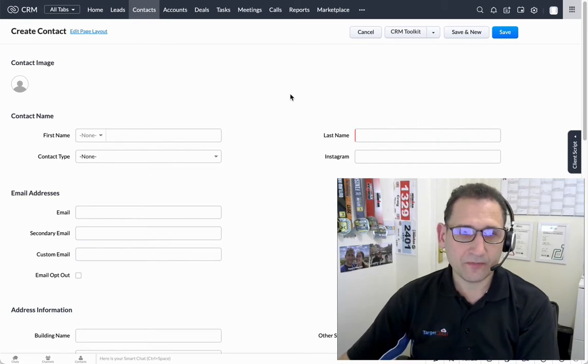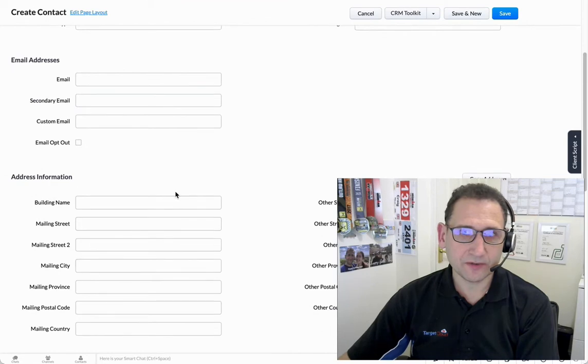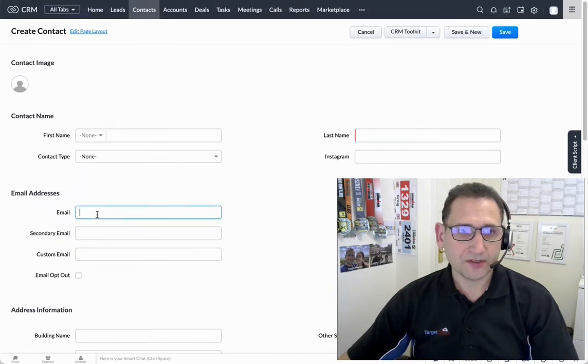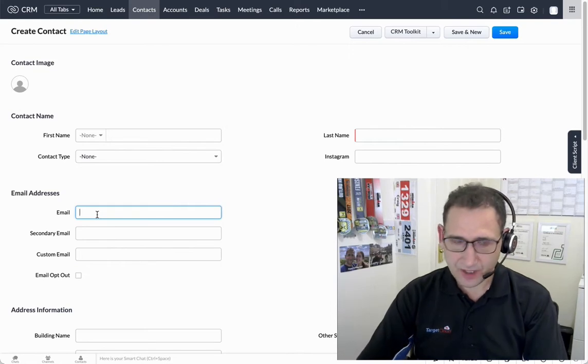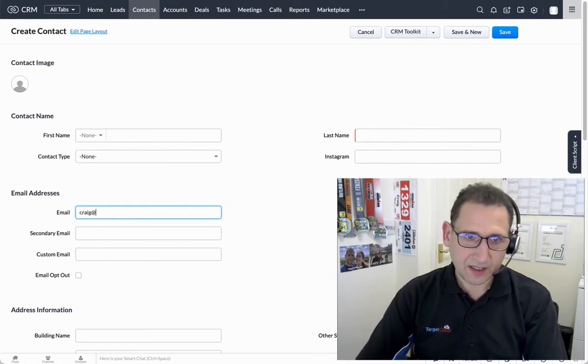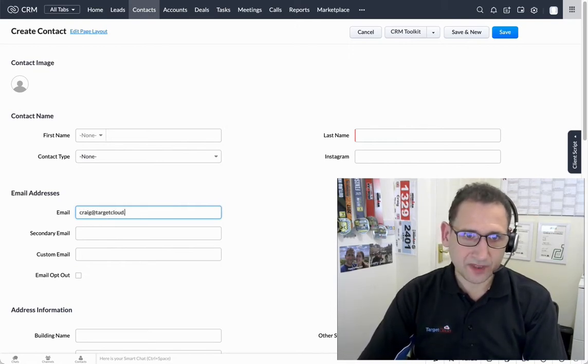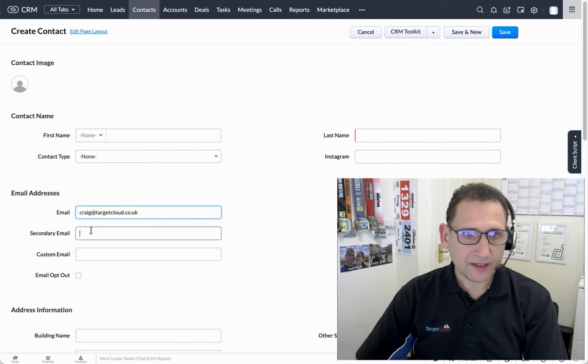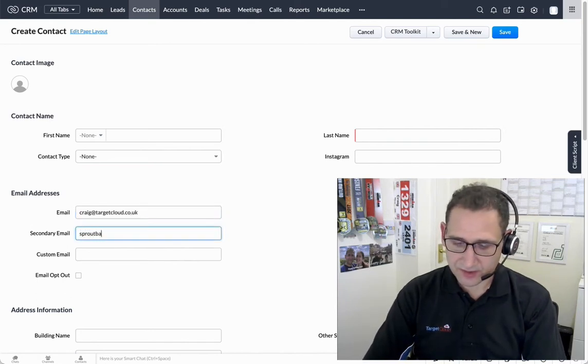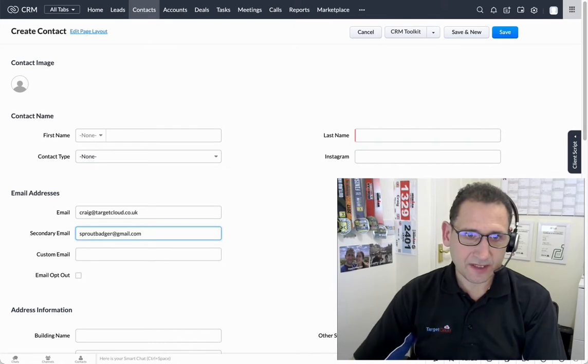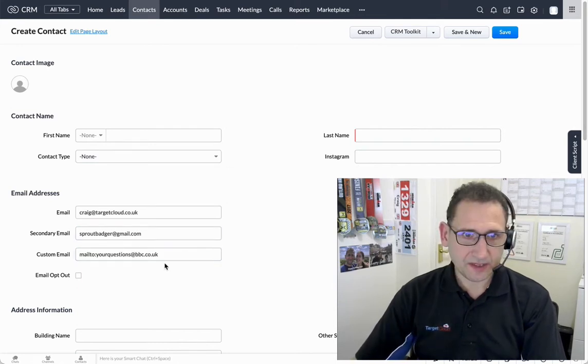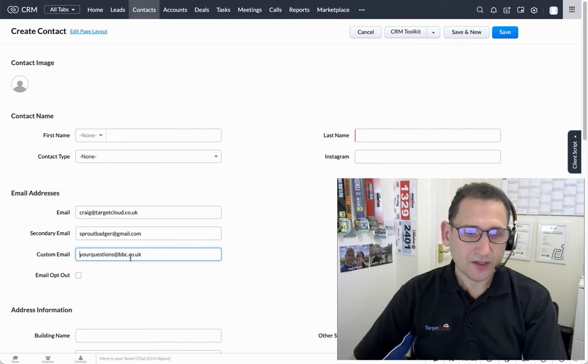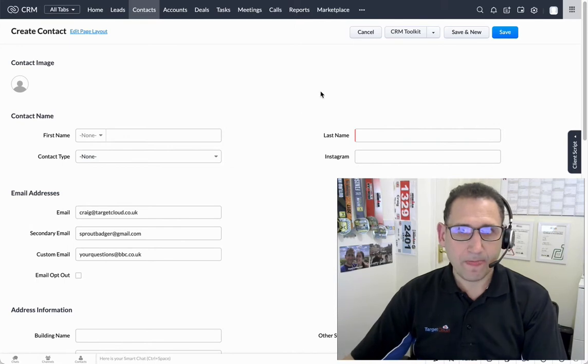You know about our address tool within CRM Toolkit, but now I'm going to be talking about the email tool. I'm going to enter a couple of emails in here. The first one I'll enter is my own email address, the second one just a random Gmail address, and then the third one I'll choose is yourquestions@bbc.co.uk. We actually know that all three of those are valid.